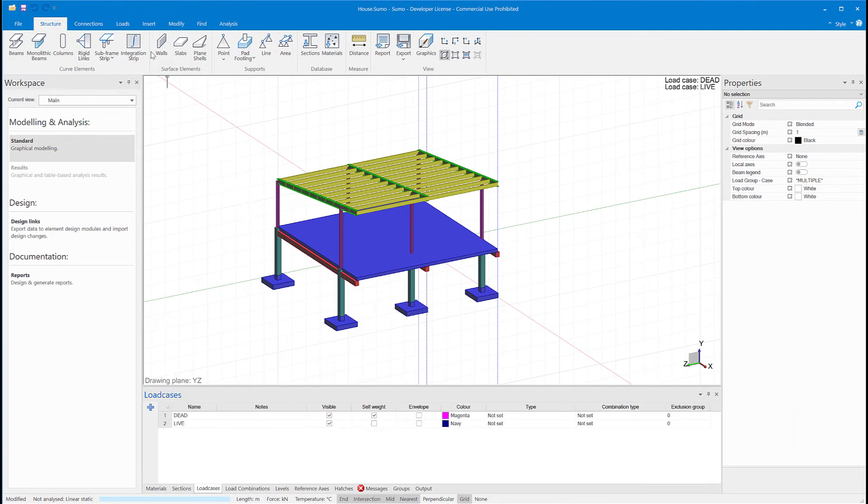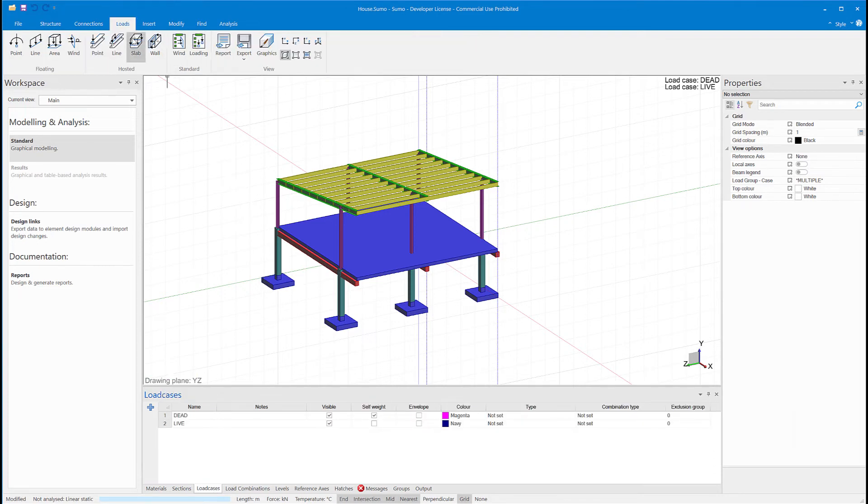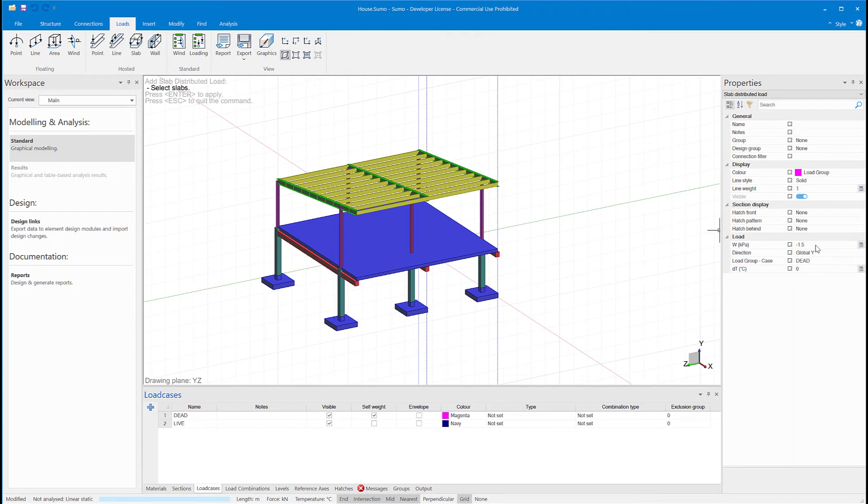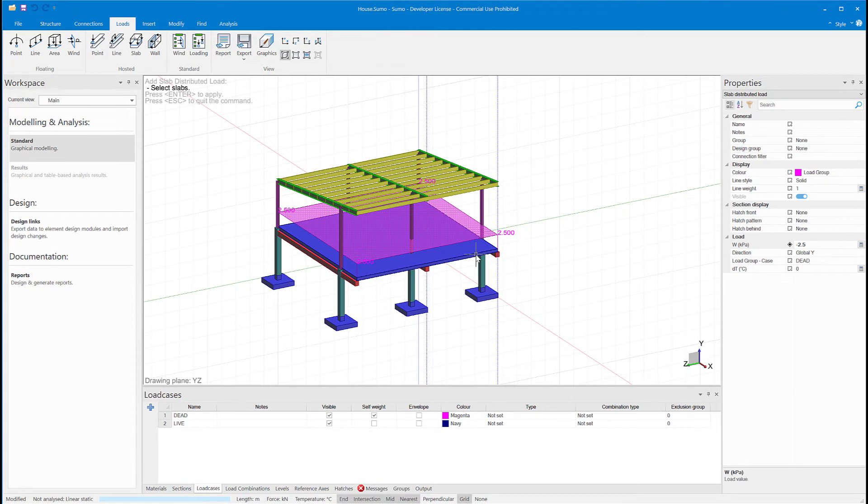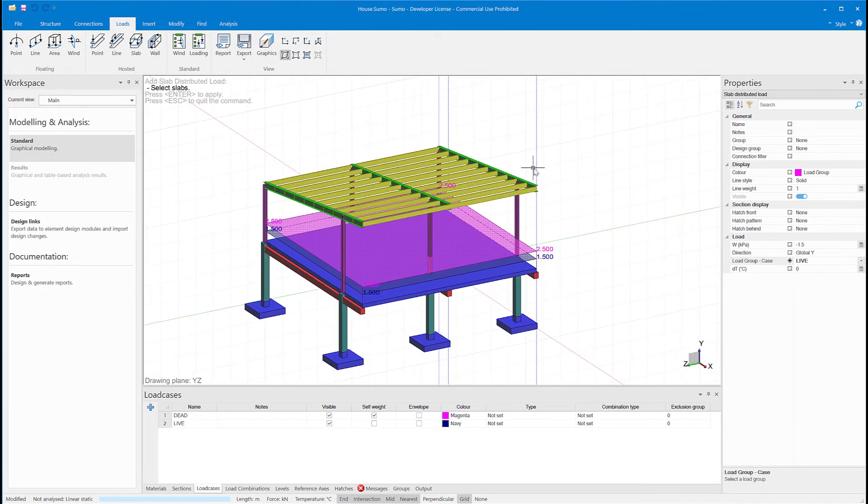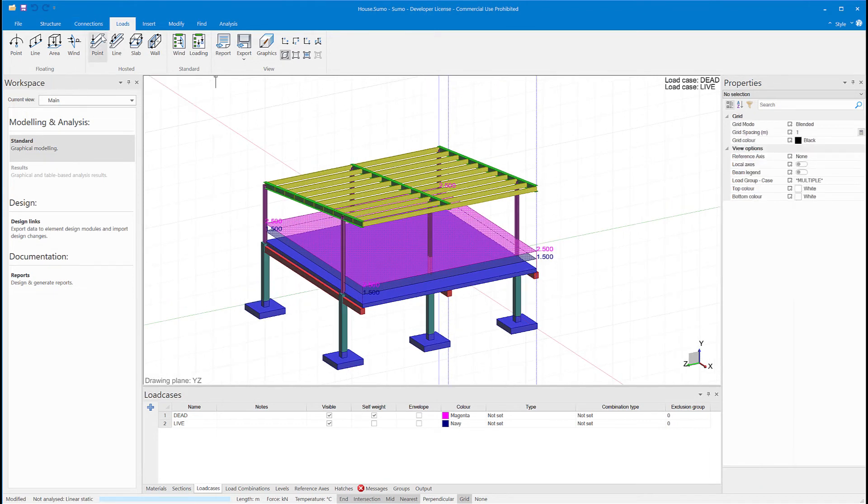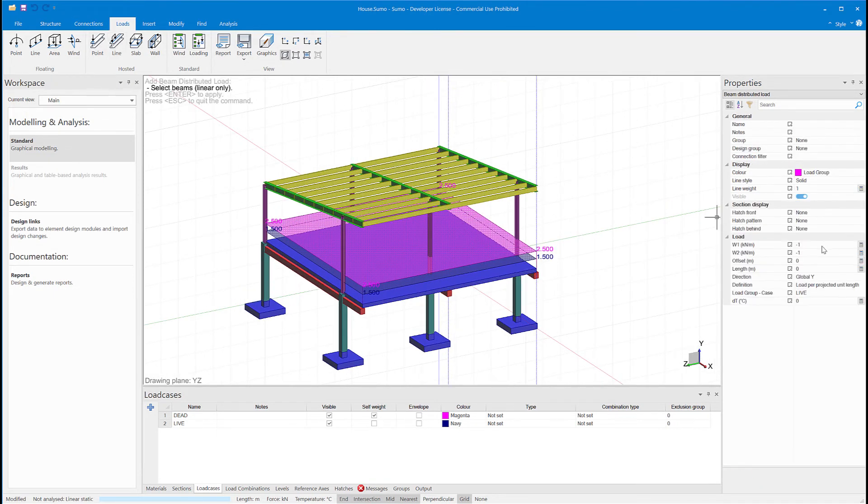Now I just need to add some loads and assign them to each load case. I'll put an area distributed load on the slab and a line load on the timber beams.